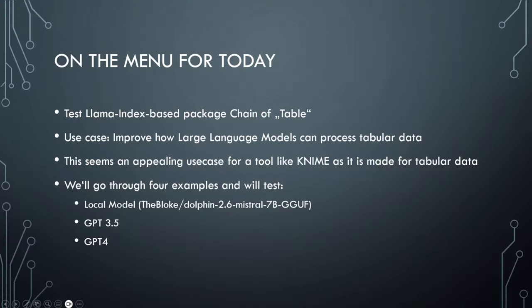On the agenda for today is to test the Llama index-based package Chain of Table. The use case of this tool is to improve how large language models can process tabular data, because they are very poor at this at the moment. It seems to be a very appealing use case for a tool like KNIME, as KNIME is pretty much made for tabular data.